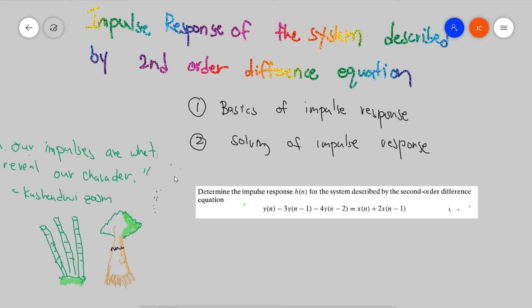You might be wondering what is the purpose of this impulse response. In signal processing, the impulse response or impulse response function of a dynamic system is its output when presented with a brief input signal called an impulse. More generally, an impulse response is the reaction of any dynamic system in response to some external change. Due to this impulse response, we are able to know the behavior of systems.